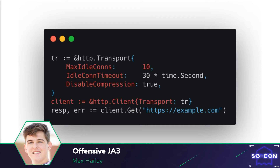Using a transport object is actually very easy. First, you create the transport object. Then you create a new HTTP client that uses that transport. Once that client is created, you can do normal HTTP GETs, POSTs, anything you'd like with that client.